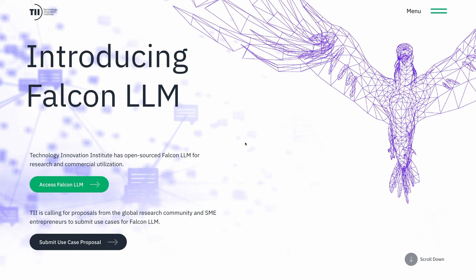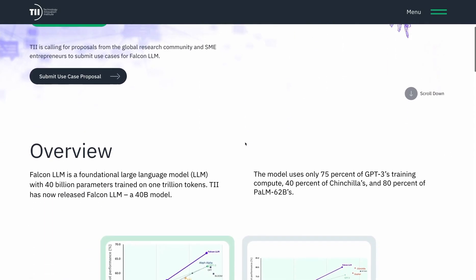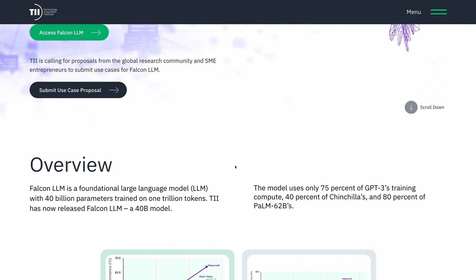Falcon is a 40 billion parameter instruction-fine-tuned large language model which outperforms GPT-3 significantly while relying on only 75% of the training compute. Falcon also outperforms Chinchilla by DeepMind and PaLM by Google.